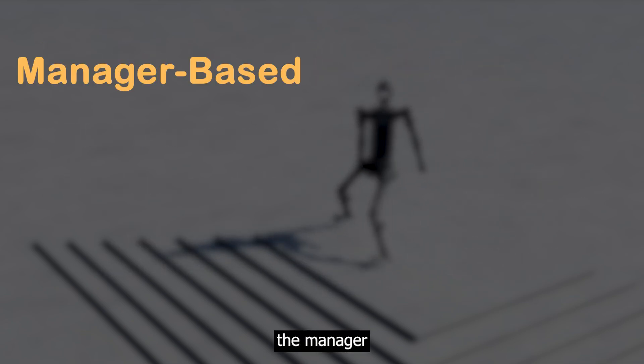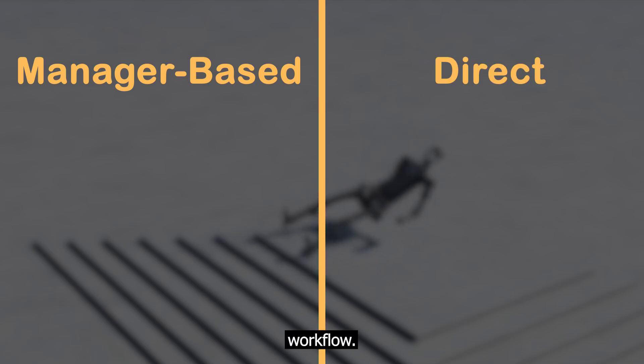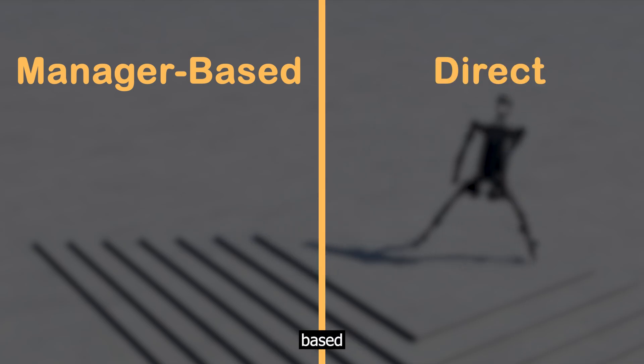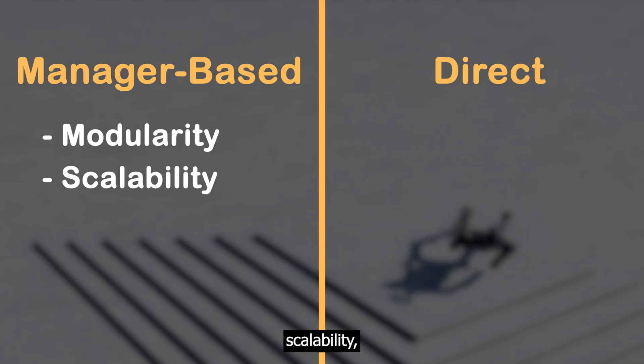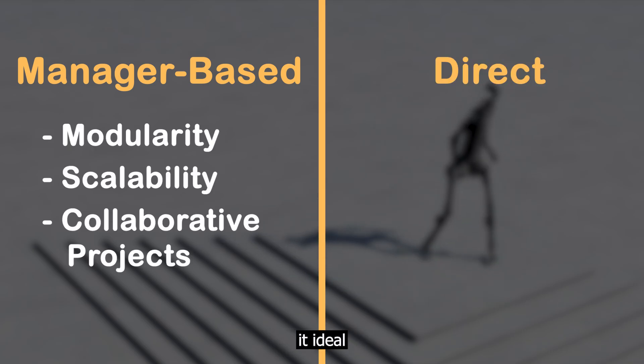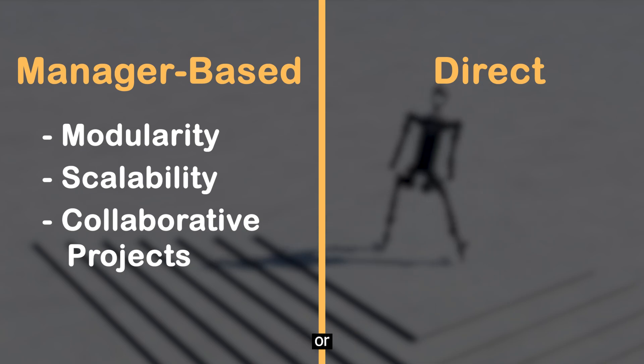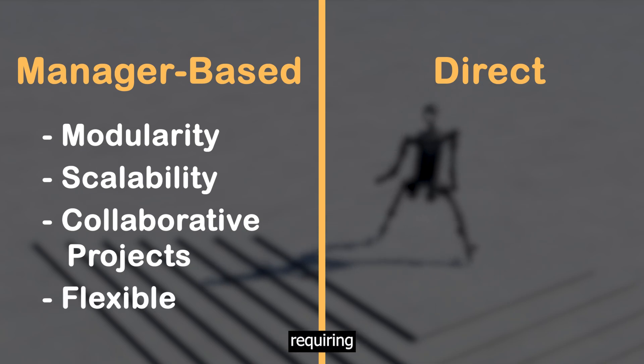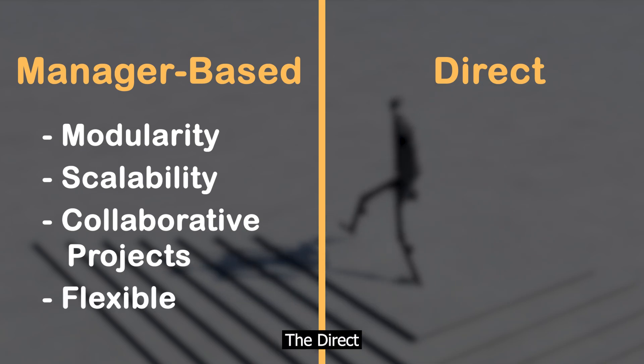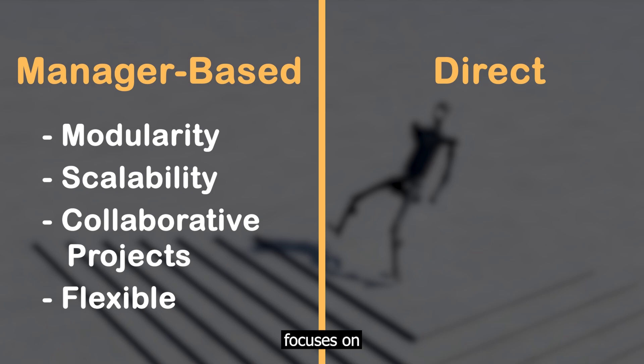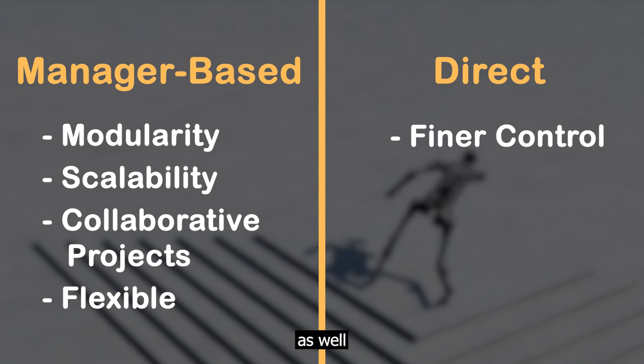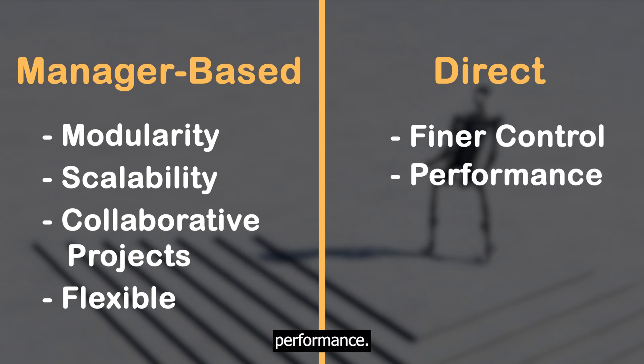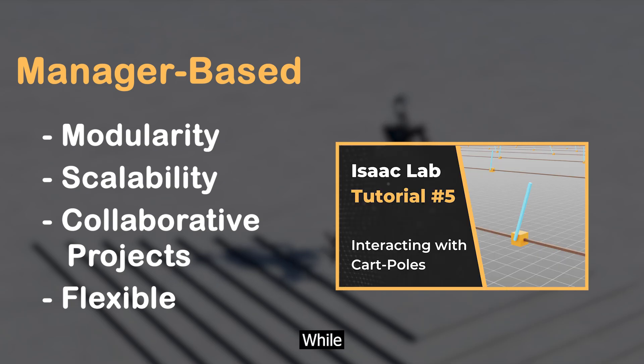iSEC Lab offers two primary workflows for environment design: the manager-based workflow and the direct workflow. The manager-based excels in modularity and scalability, making it ideal for collaborative projects or environments requiring flexible task configurations. The direct workflow focuses on fine-grained control over the environment logic as well as performance. We start with the manager-based workflow, continuing on the cartpole example, while the direct workflow will be covered in the next video.